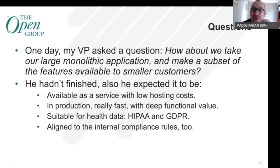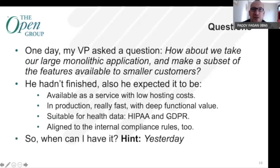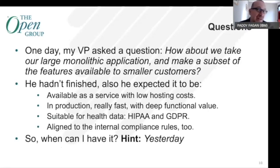It also needed to align with our internal compliance rules — and in large organizations, that's really important. There's the externally defined rules, but there are also internally defined rules and you've got to be part of both. And then, not surprisingly to anyone used to these conversations, there was a final question: when can I have it? We were reminded that the correct answer was yesterday, failing that as soon as possible.